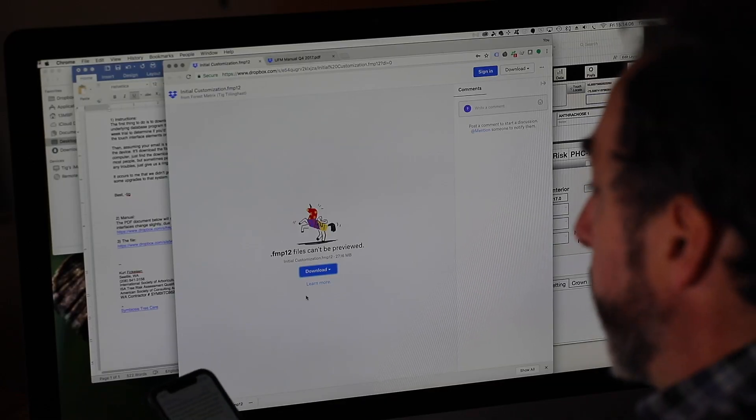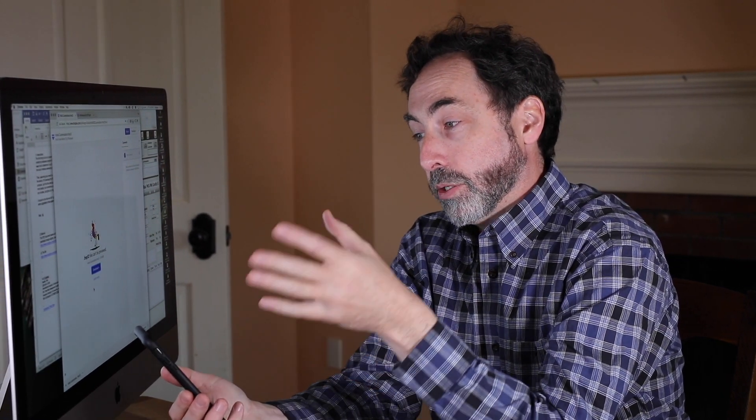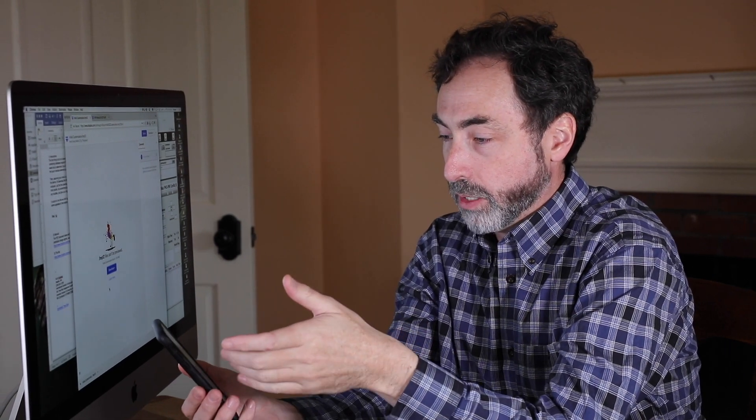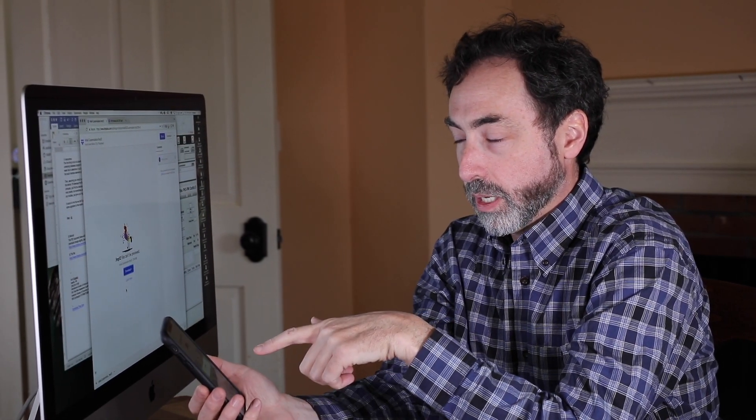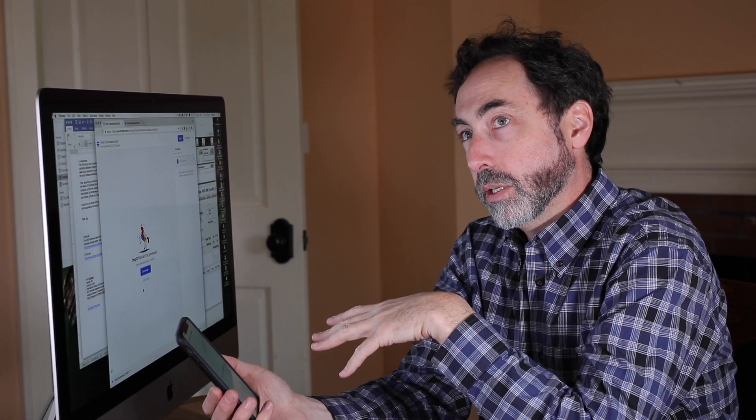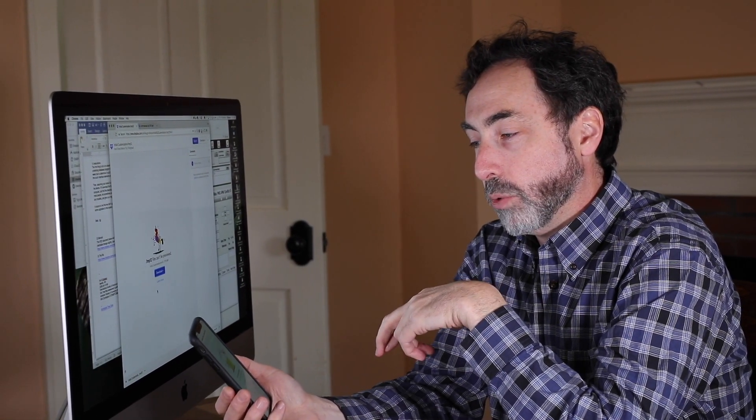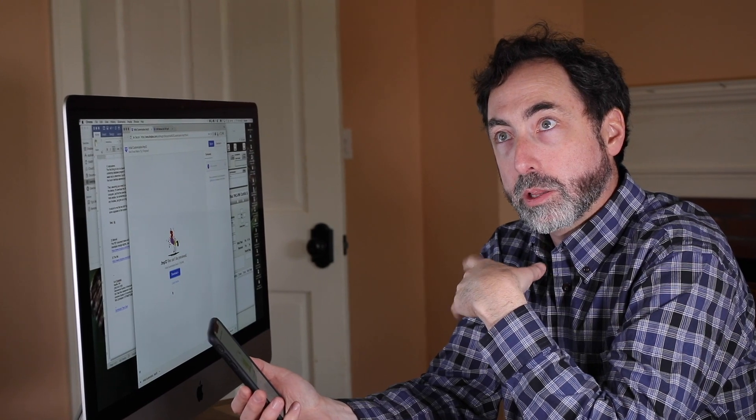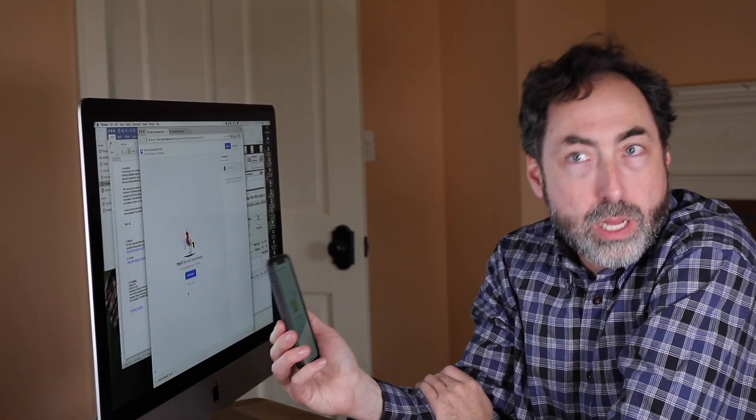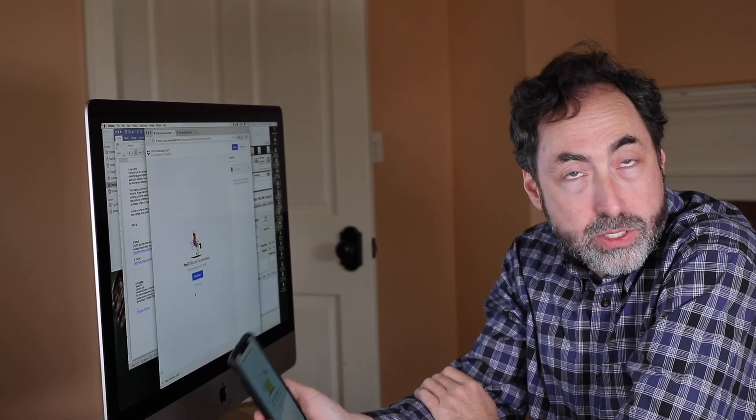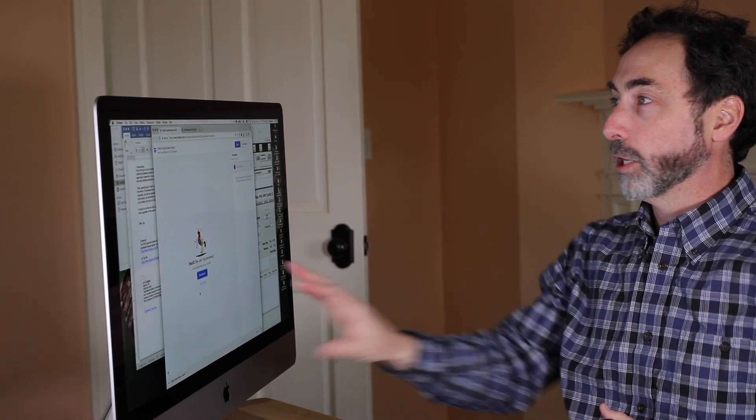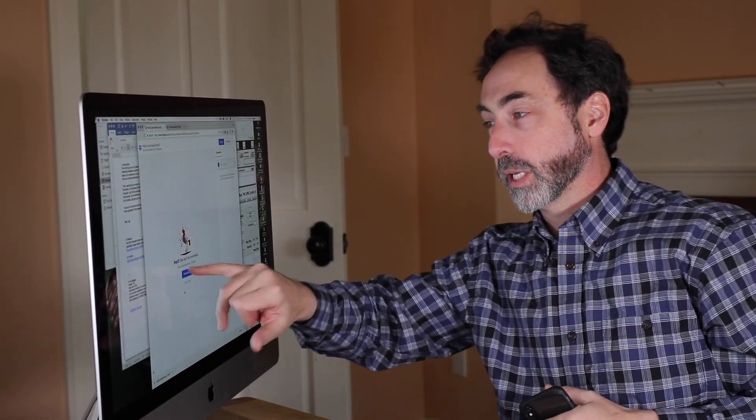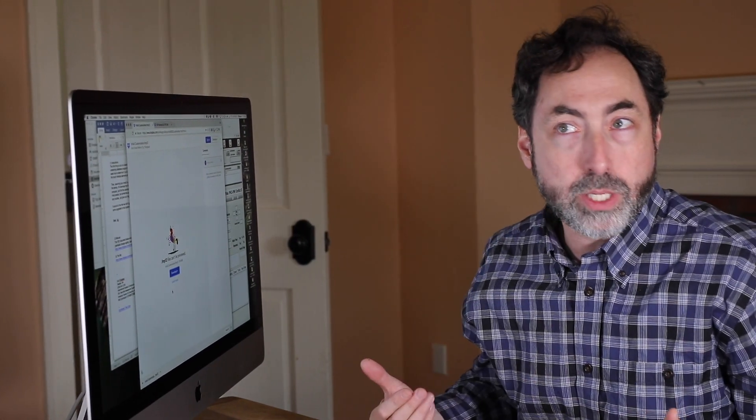So on the device, the device version of this is we would open up our email on the iPad or iPhone and go to the same email and then we would click on the link. And it'll do one of two things depending on whether or not you have previously loaded the Dropbox app onto your device. If you haven't downloaded your Dropbox app onto the device, then it'll look just like this. It'll open up your browser and you can click on the download button and it will download it.